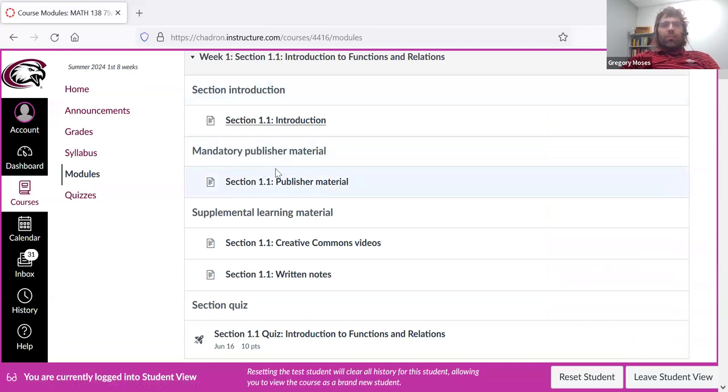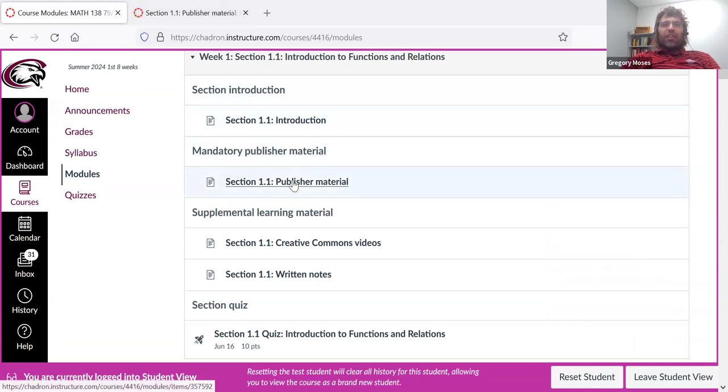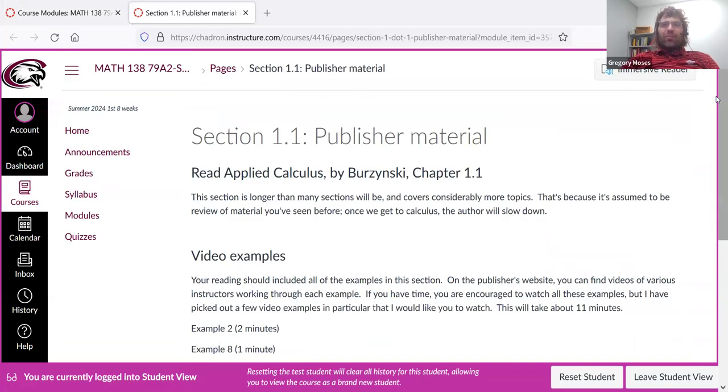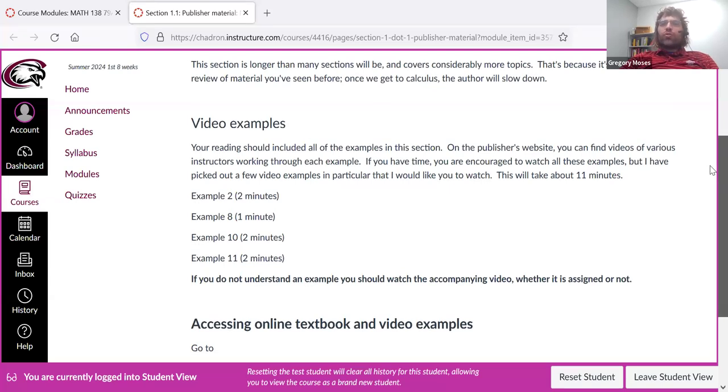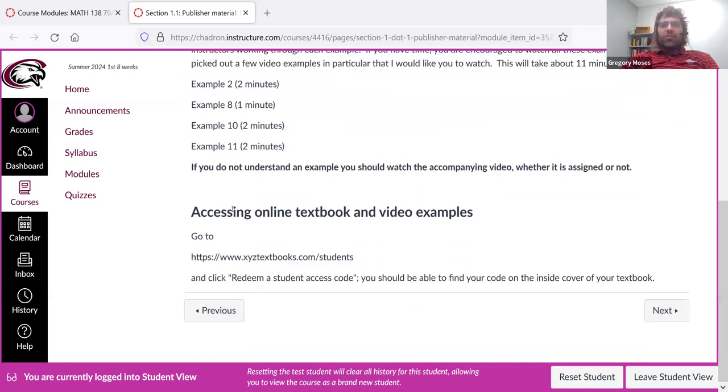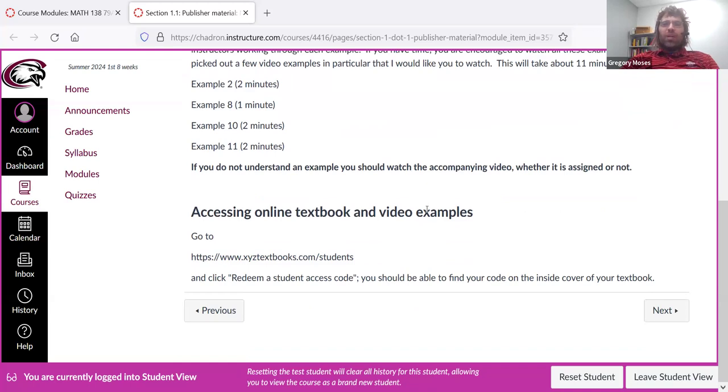Then publisher material. This isn't ever very exciting, in the sense that I'm basically just telling you what textbook section to read. But I also select a few videos that I think are particularly interesting or particularly valuable, and I set those aside and ask you to watch them especially. And there's a quick guide to watching these videos. You'll find them in the online textbook.